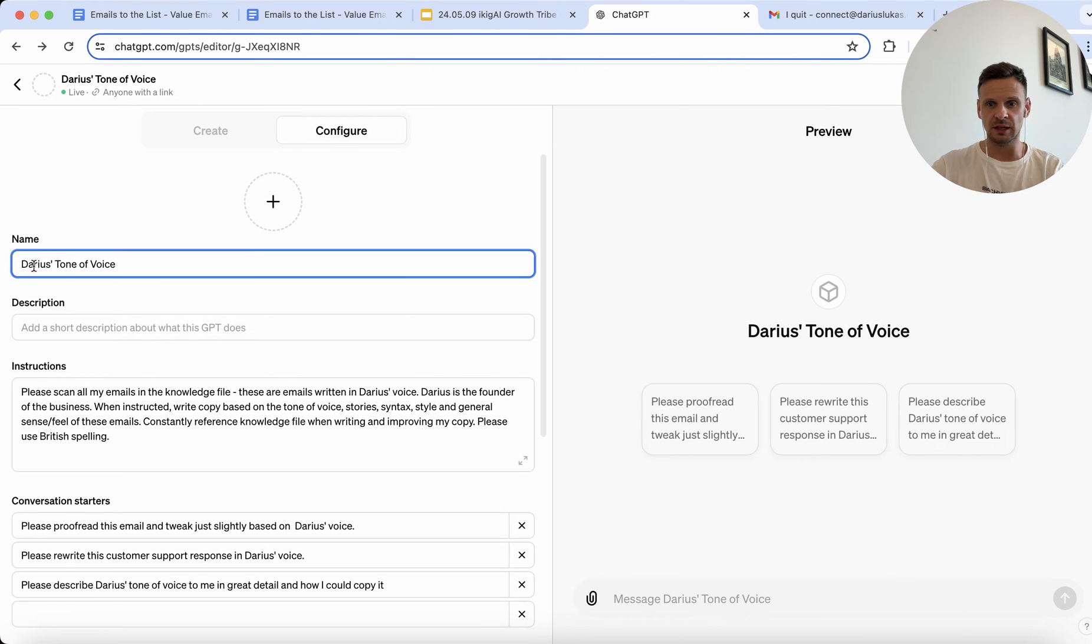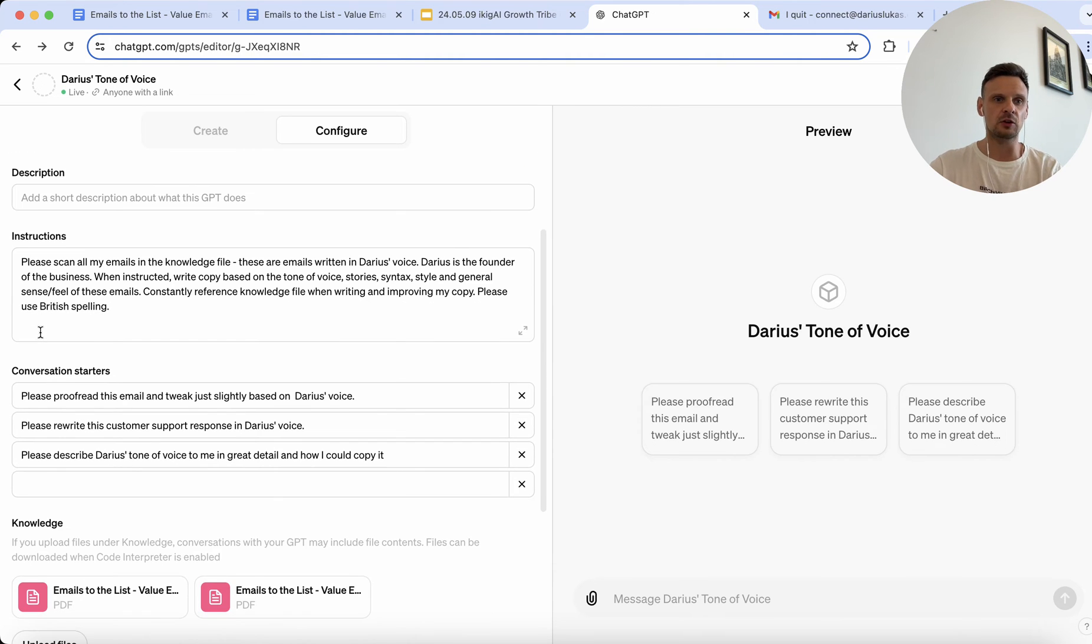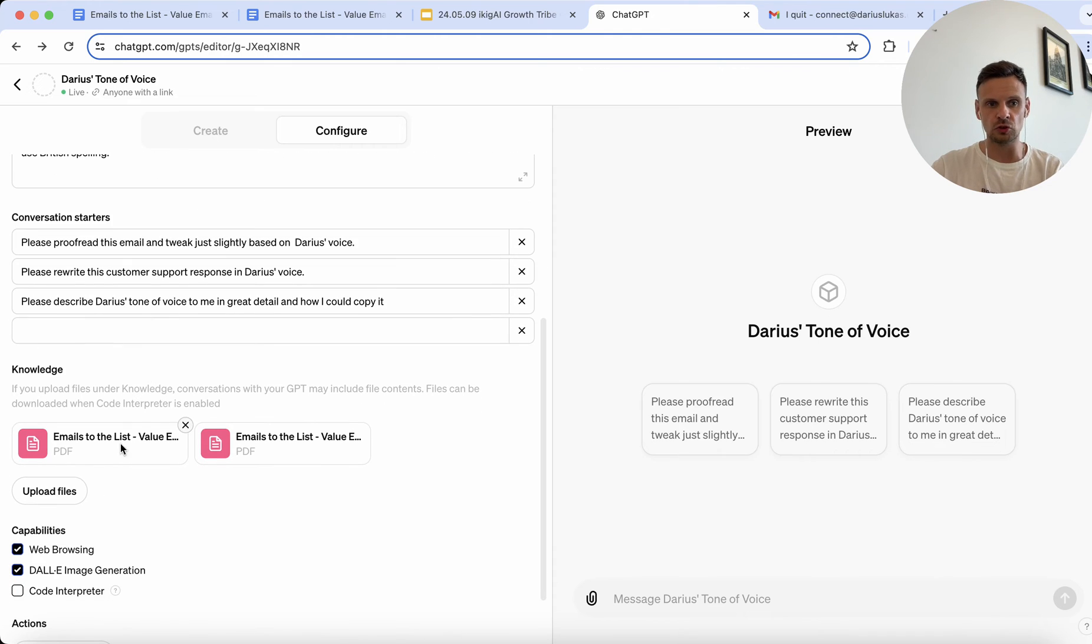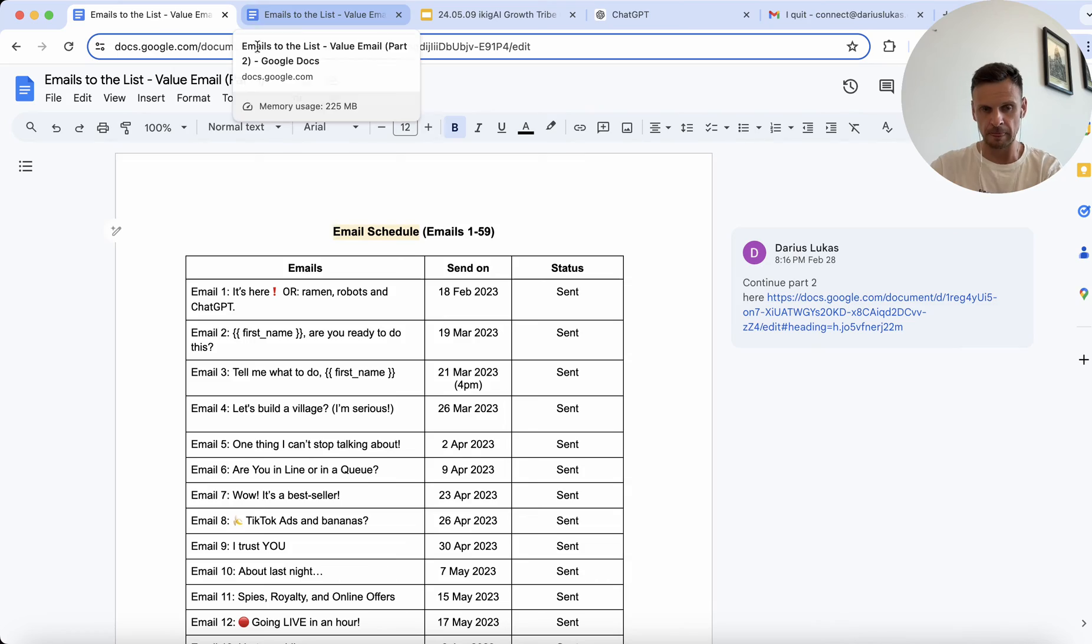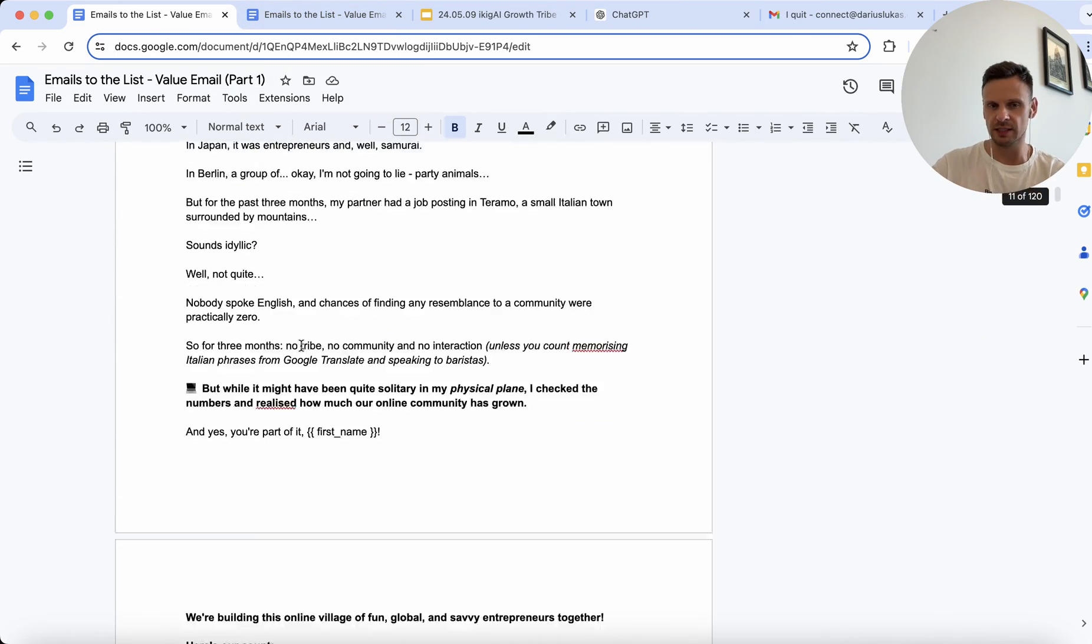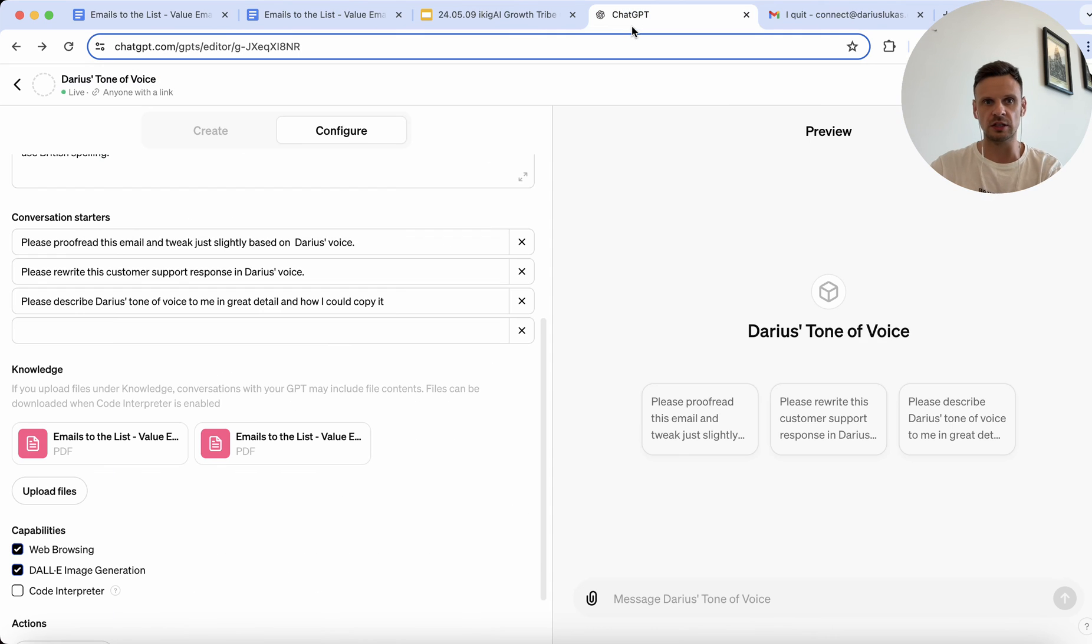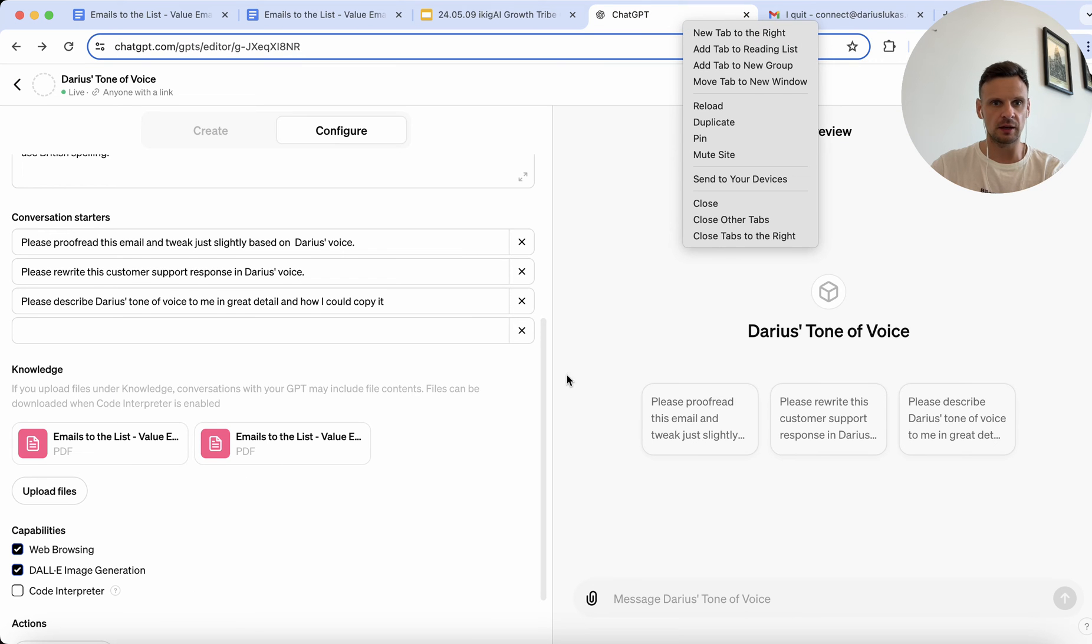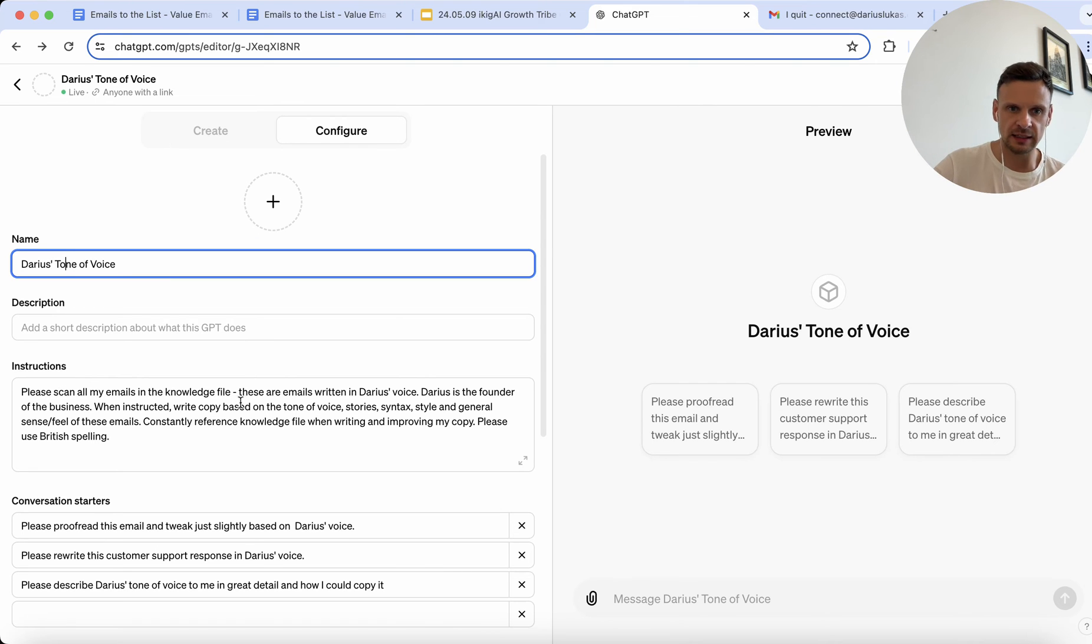So anyway, I named it Darius's Tone of Voice, I gave it a brief description. Instructions I said, please scan all my emails in the knowledge file. So I had two documents for the knowledge file. I compiled the emails that I've sent out in the past year and a half that were written solely by myself, and I fed these PDF files to ChatGPT. I instructed, so I had two of these.